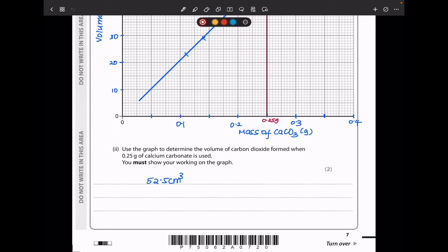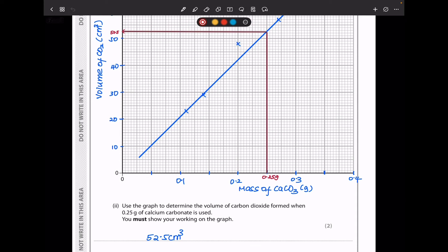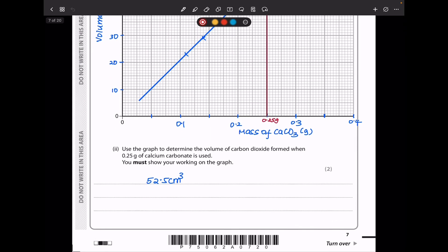They say use the graph to determine the volume of carbon dioxide produced when 0.25 grams of calcium carbonate is used — you must show your working on the graph. I came to the point on the x-axis where we have 0.25 grams, drew a line up to the line of best fit, and connected across to the y-axis. I got 52.5 cm³ as the volume.